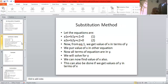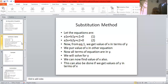Now we see the method of substitution. Suppose there are two equations: one is a1x + b1y + c1 = 0, and the other is a2x + b2y + c2 = 0. From equation 1, we find the value of x. So a1x = −b1y − c1, which gives x = (−b1y − c1) / a1.